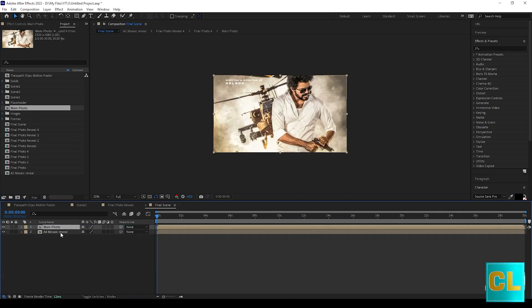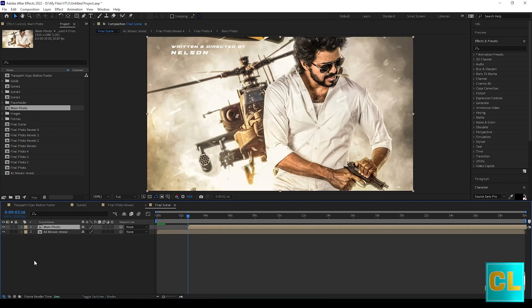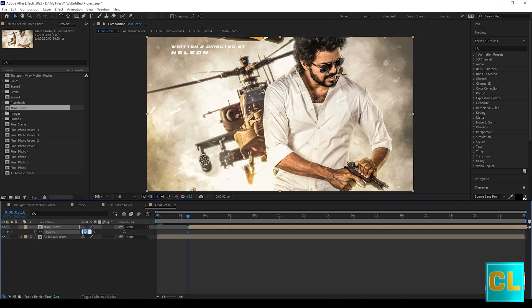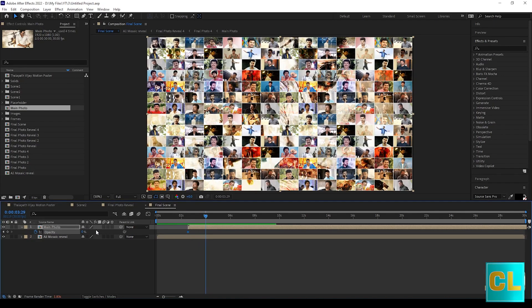Drag the main photo here. Give key frames for opacity where you need.